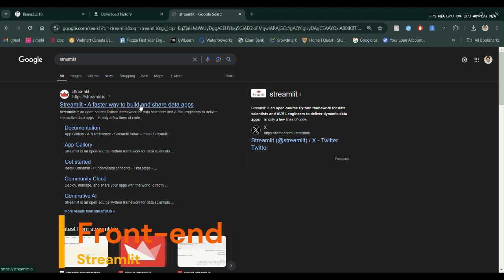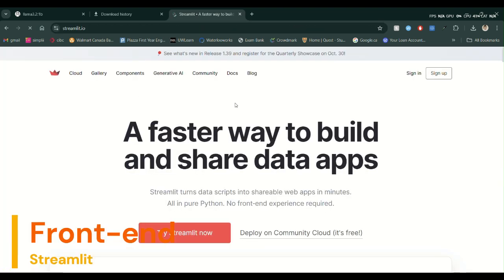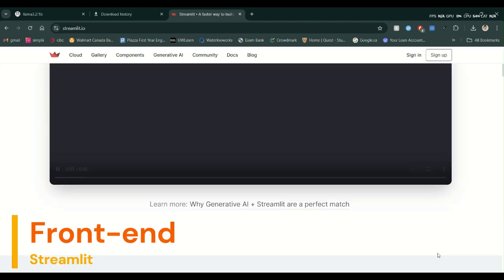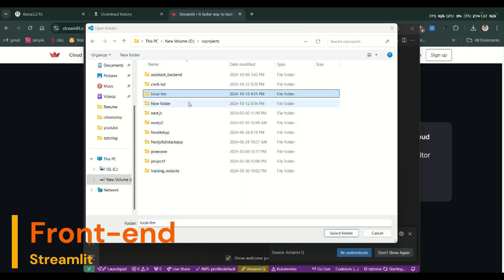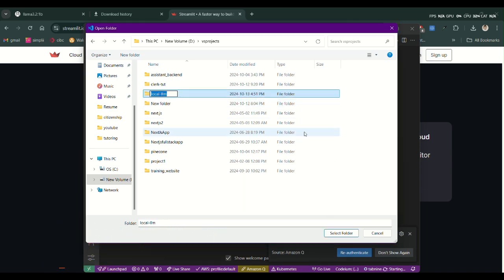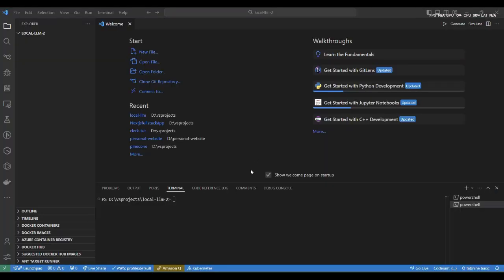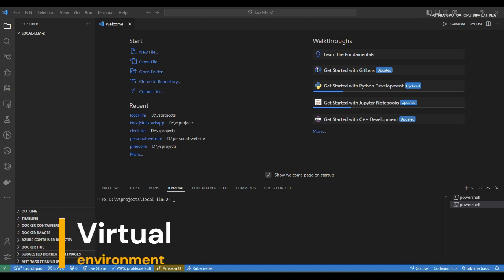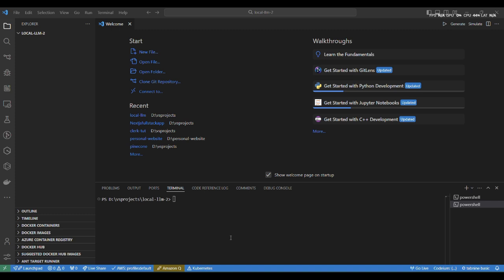For the front end, I'll be using Streamlit. So let's go to streamlit.io — this is a really easy way to build with Streamlit. Let me open up Visual Studio Code. We will be using a Python virtual environment to install all our libraries and frameworks. So open up a terminal and type in 'python -m venv local_chat'.